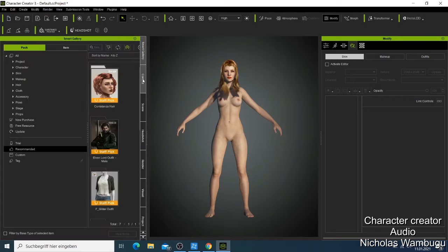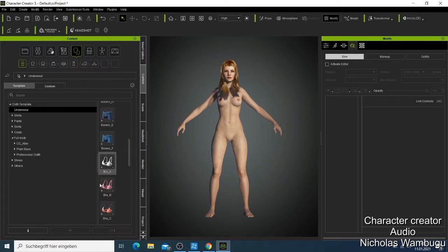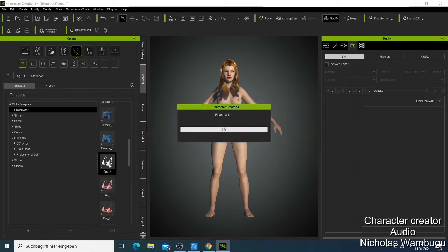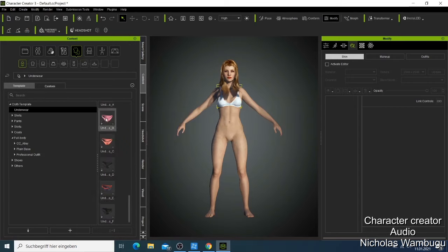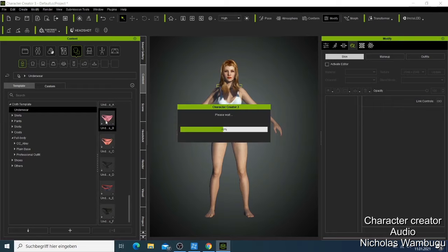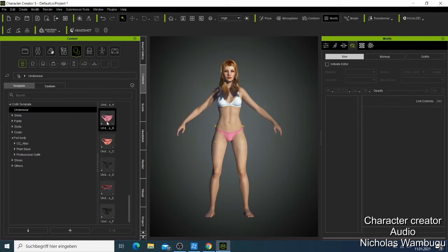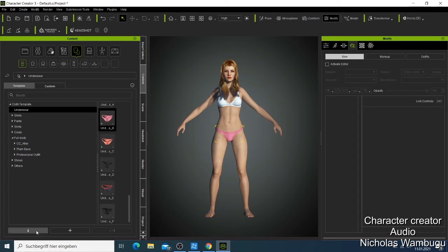Now we can put her this one, and now we can look for a panty that maybe looks good. That's how you just need to double click or click Apply and all your clothes will be applied.